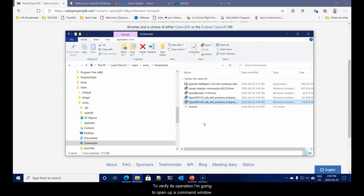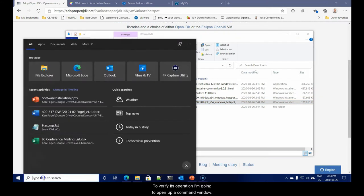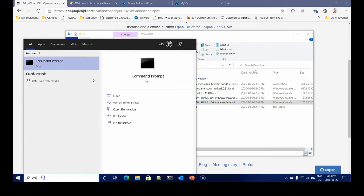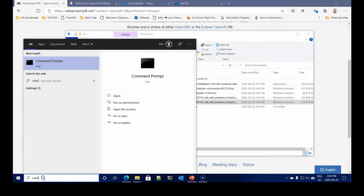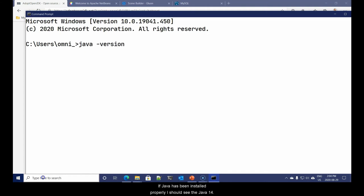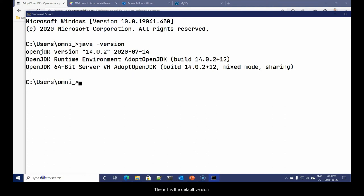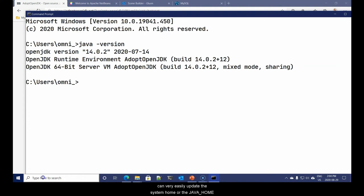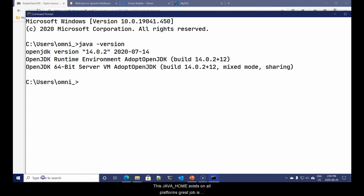Everything's done. Let's hit finish. Our Java is installed. To verify its operation, I'm going to open up a command window. And I'm going to give the command Java dash version. If Java has been installed properly, I should see the Java 14. There it is, is the default version.